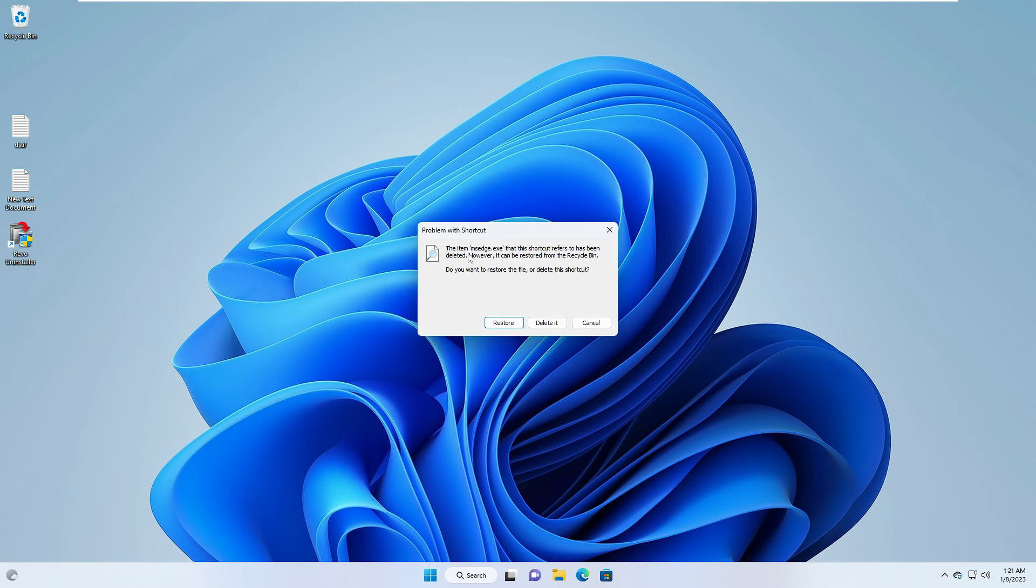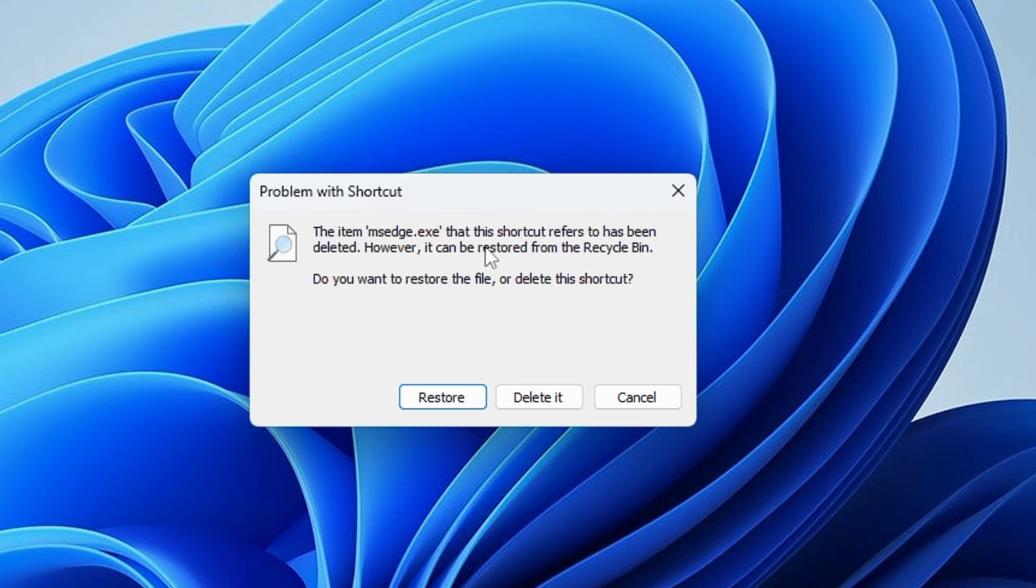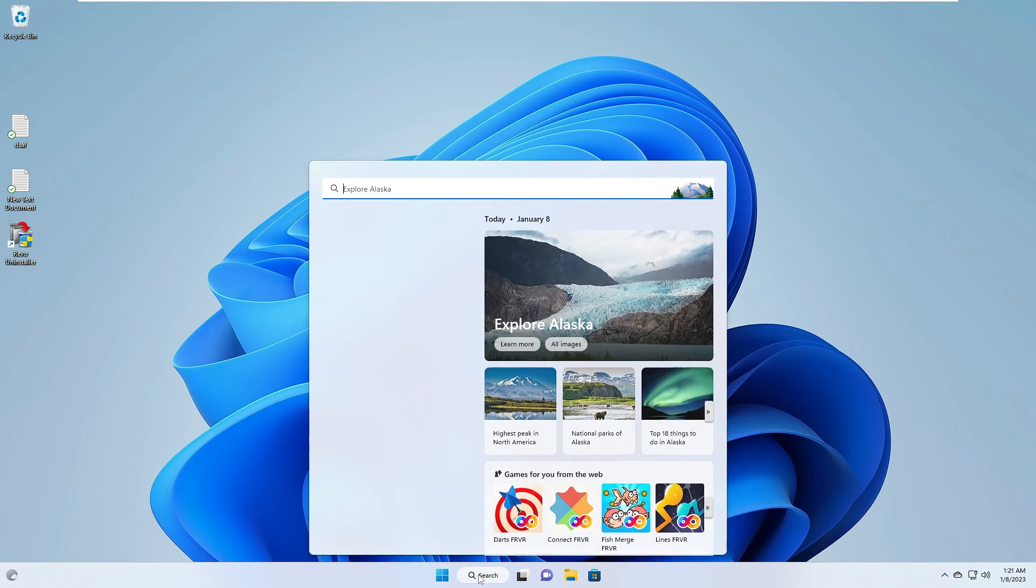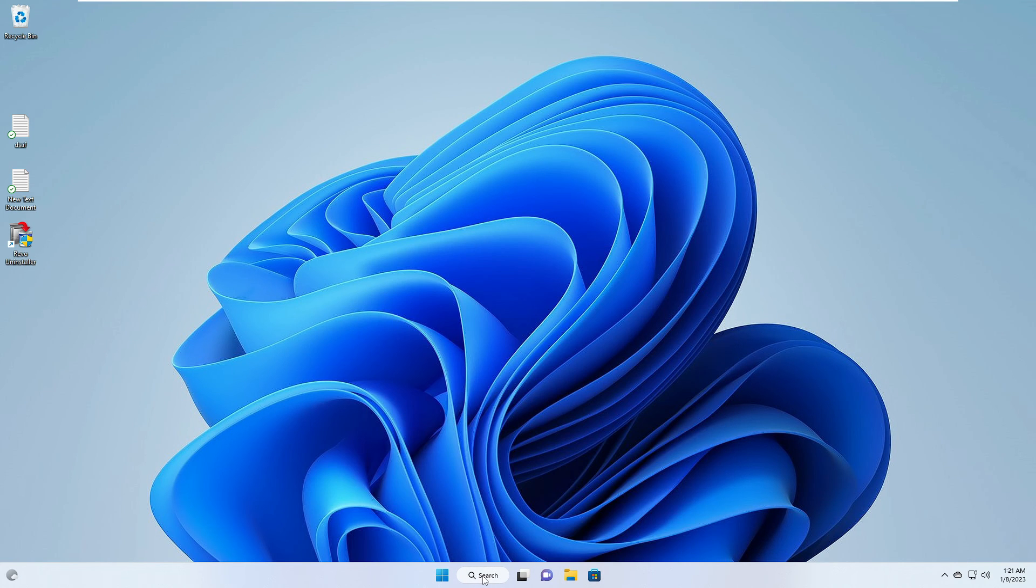I can still see the icon on my taskbar, so if I click on it you can see it says the item Edge that shortcut refers has been deleted. Click on Delete It and this will even disappear from the taskbar. Now even if I go and search for Edge.